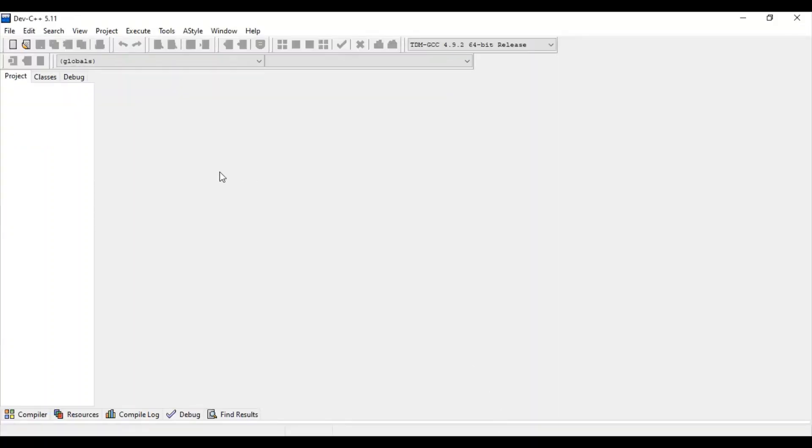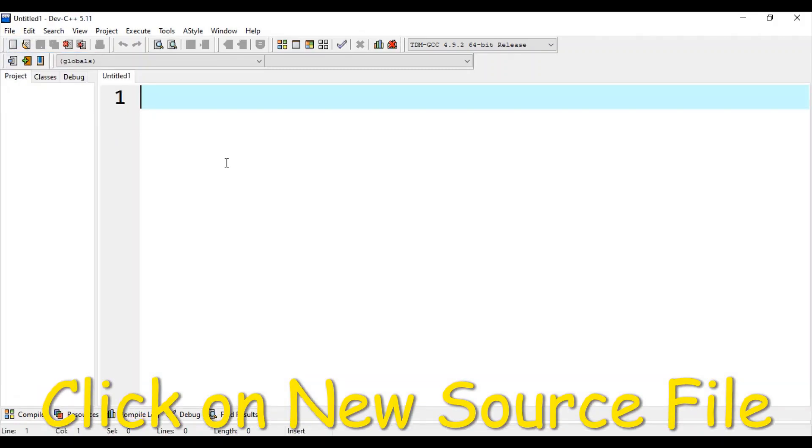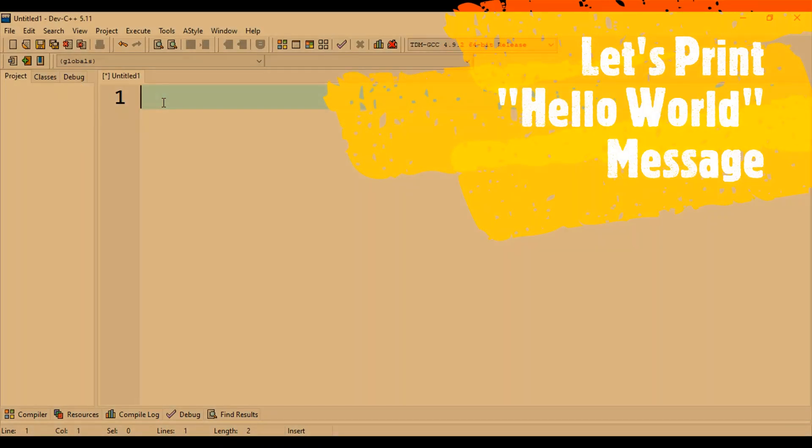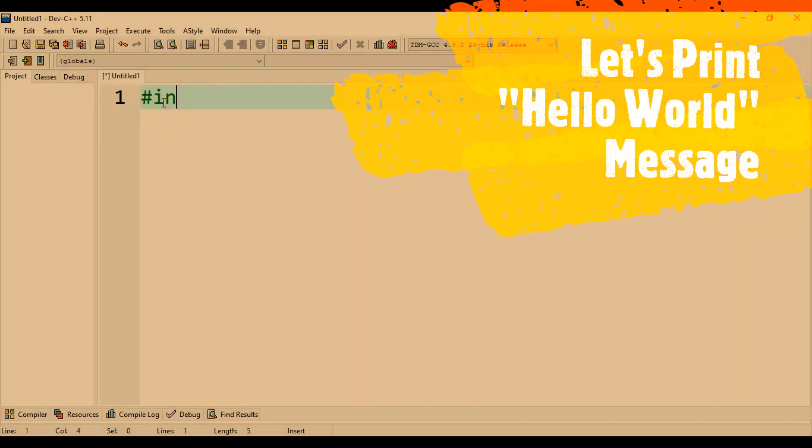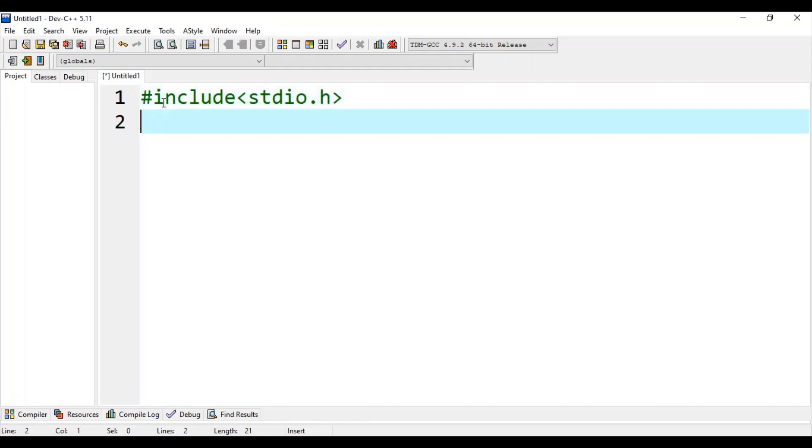Here it is. Let's start our first project. Click on new source file. Let's print a hello world message in our first C program. Begin with stdio.h, this is the header file which includes the printf function.